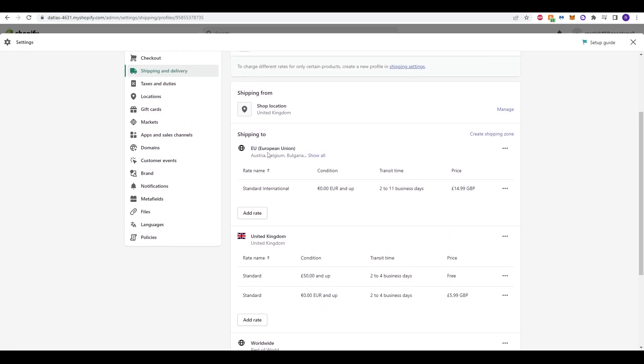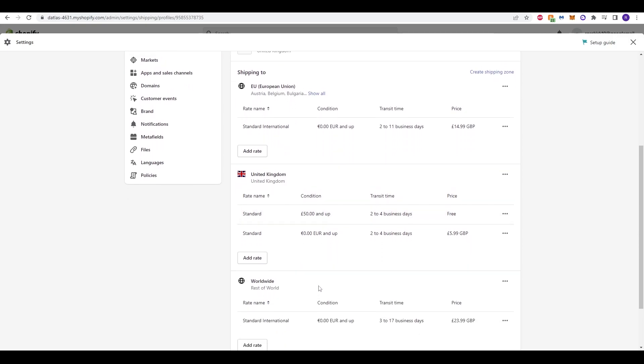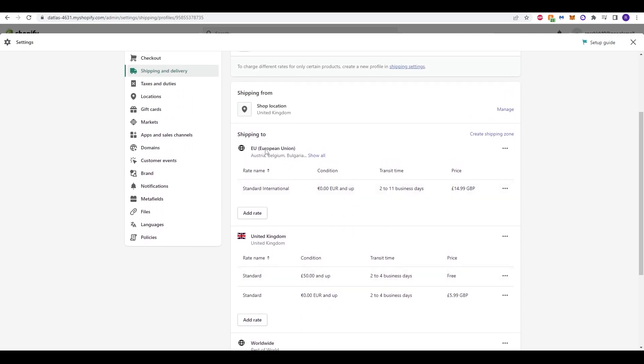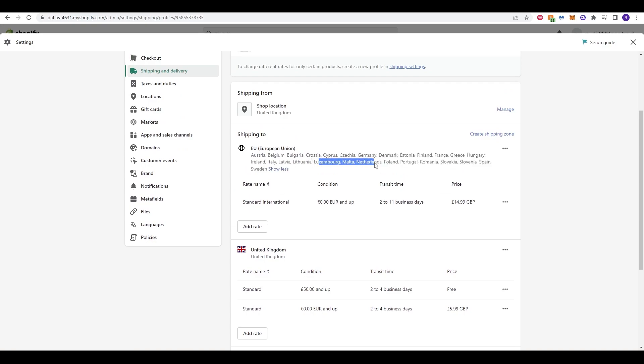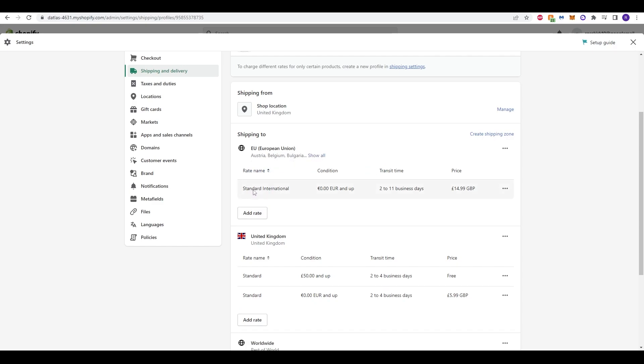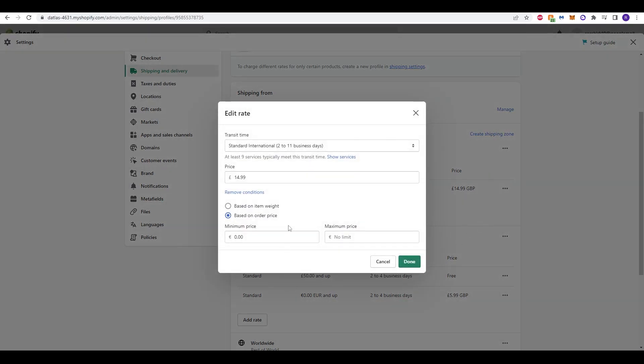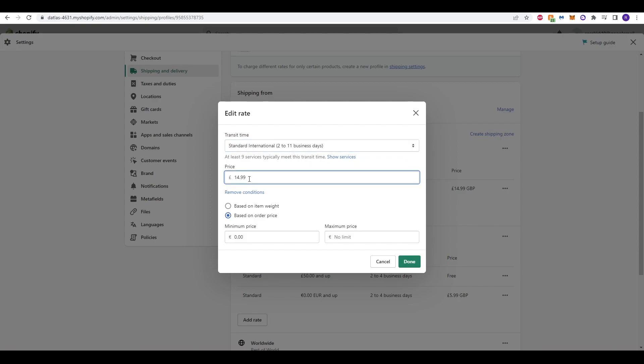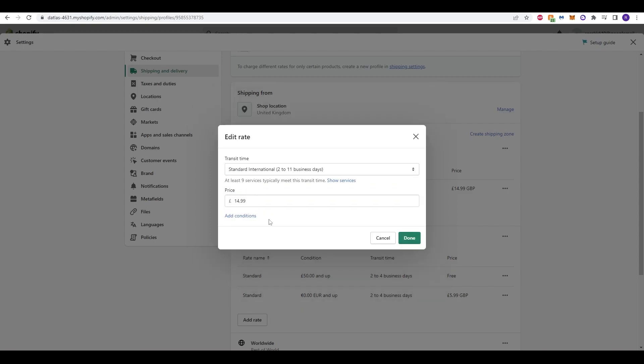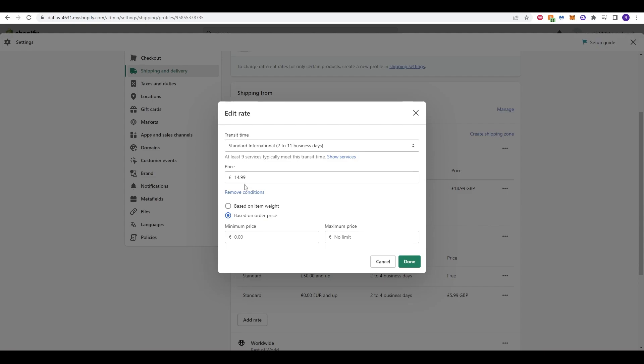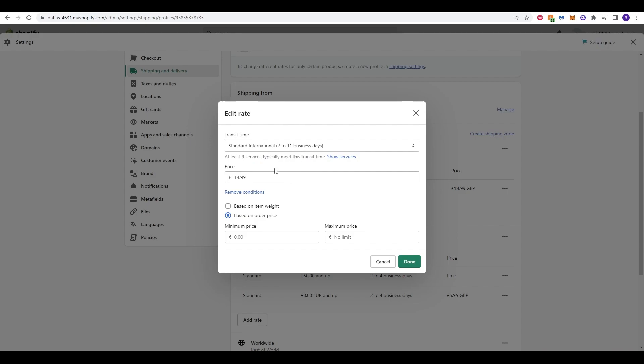Now specifically for the European Union, you'll have individual options below at this stage in terms of where you're shipping to. To begin, we have the European Union. It does say you can show all just to show all the lists of countries, but what we want to do is manage our standard international rates. If we click onto the dot, dot, dot button, we can delete the standard rate or we can edit the standard rate. For our standard rate, which is 2 to 11 business days, we are setting a price of $14.99. If we want to remove these conditions, we can click that. Or we can click add conditions in case there's different prices based on weight or the order price as well. It does highlight that at least nine services typically meet this transit time, just so that we know that we can stick to this 2 to 11 business days.